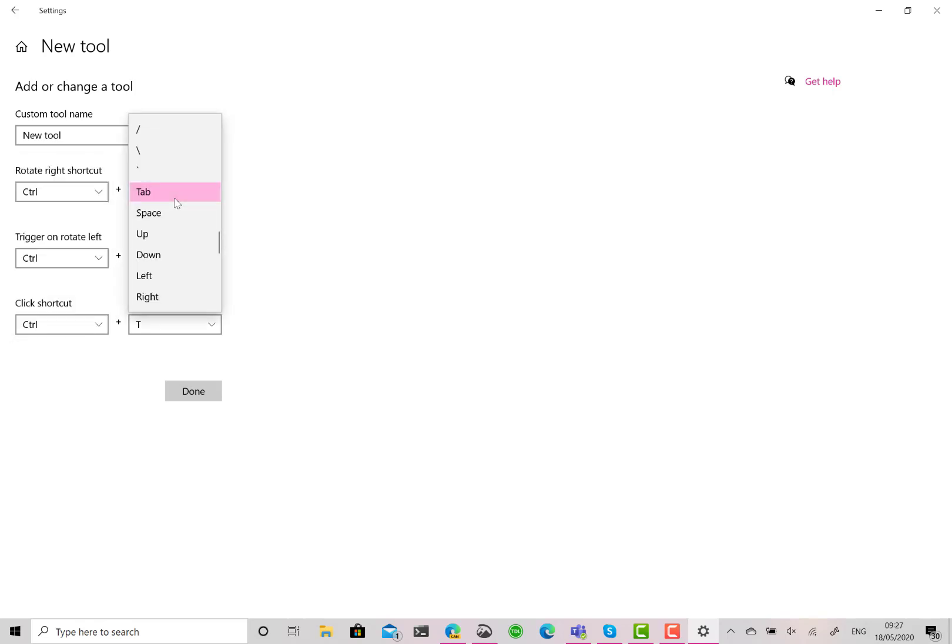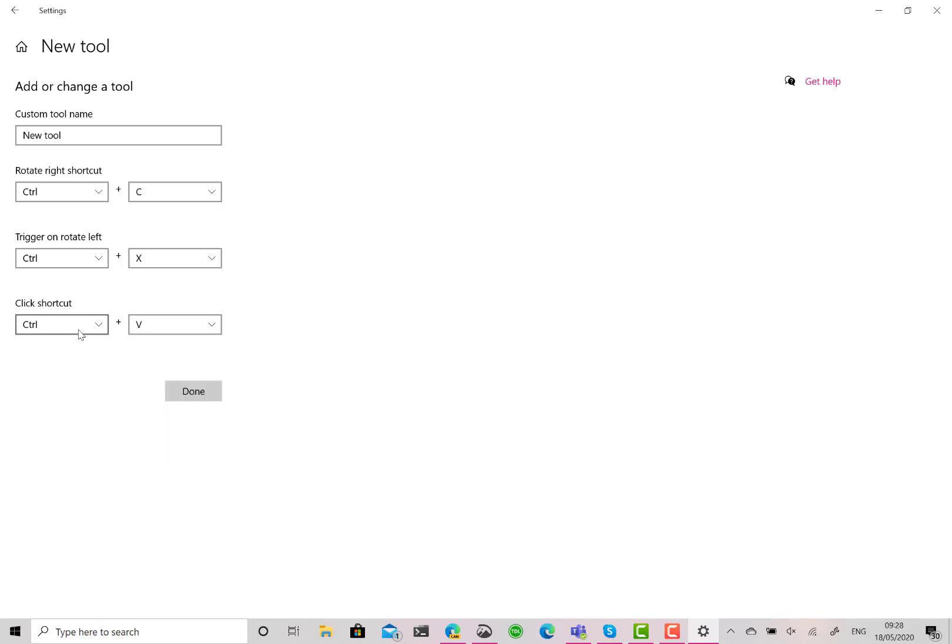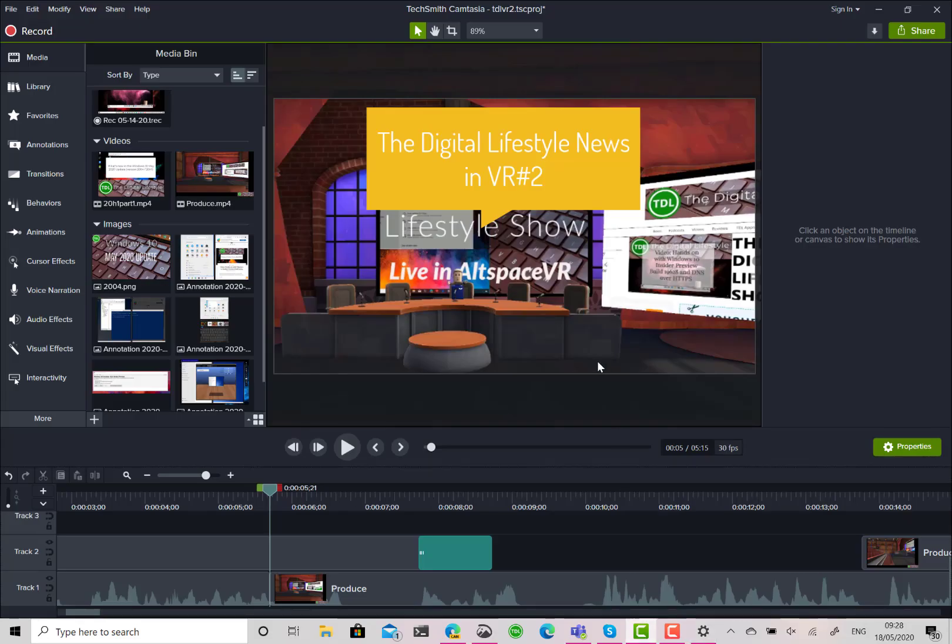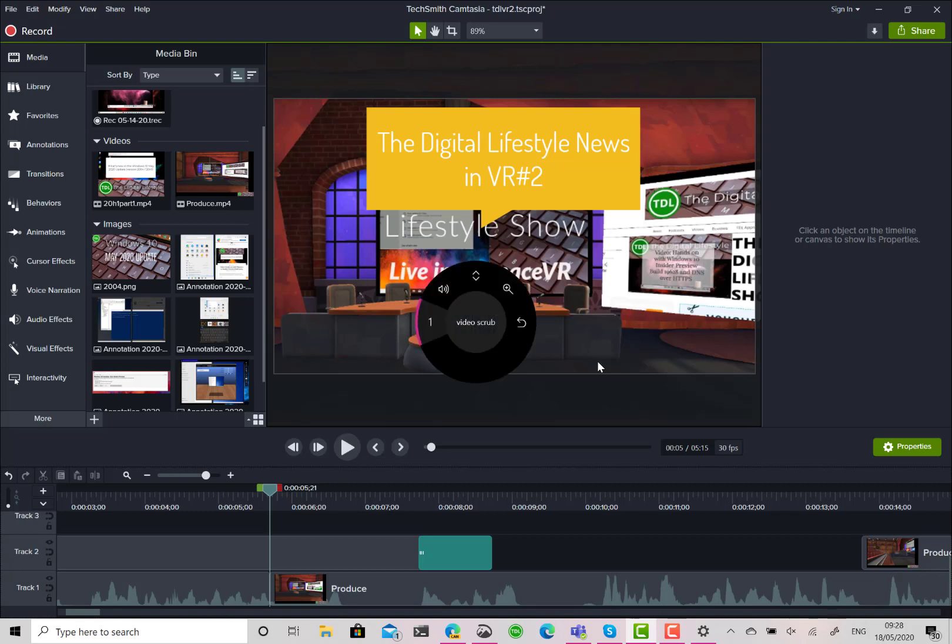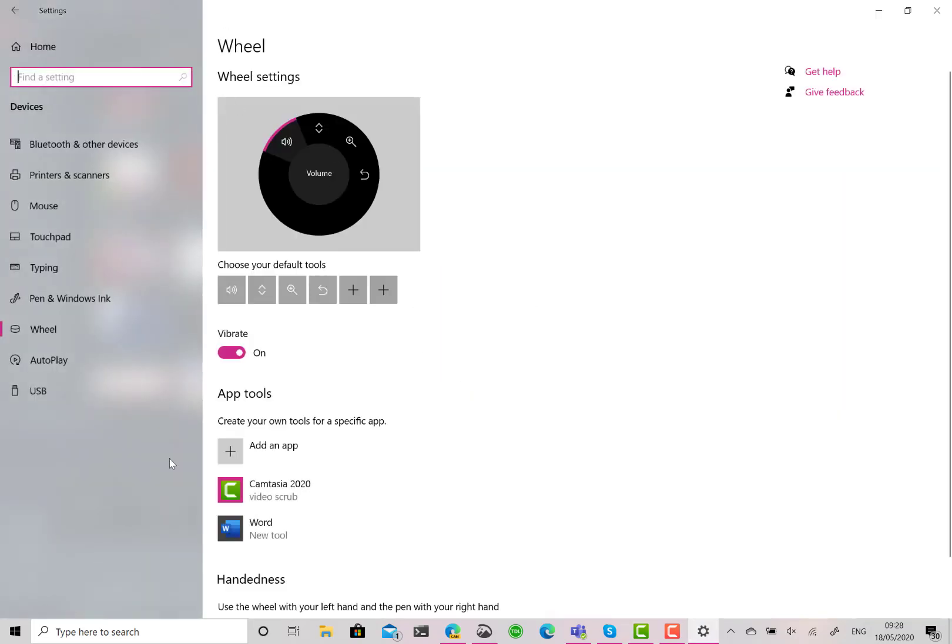And then when I do the center button, I want it to paste, so Control+V. Okay, so that's in Word now. So if I go back to Camtasia Studio and bring up the menu, you see it doesn't bring up those Word options because we're not using Word yet. So let's fire up Word and give that a test.